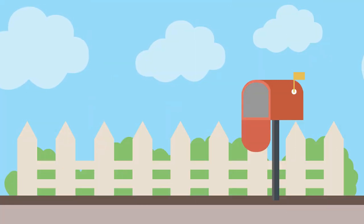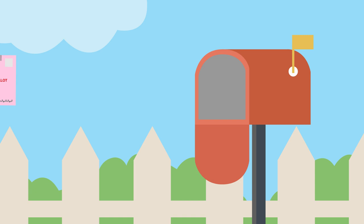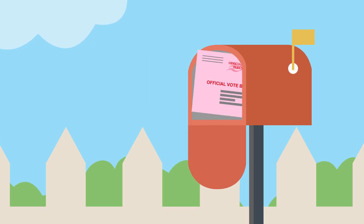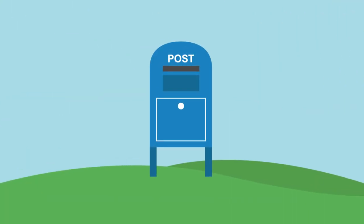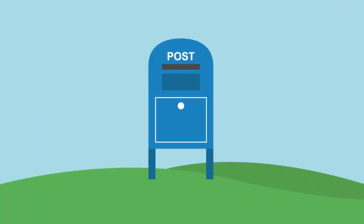Every registered voter in the county will receive a vote-by-mail ballot in the mail. Have you ever wondered what happens to your ballot when you send it in?